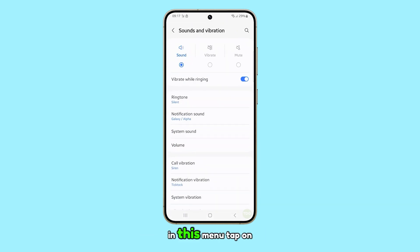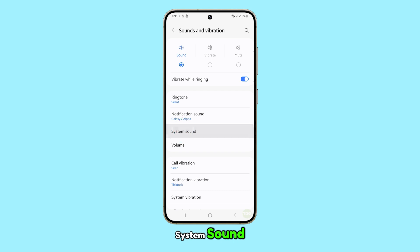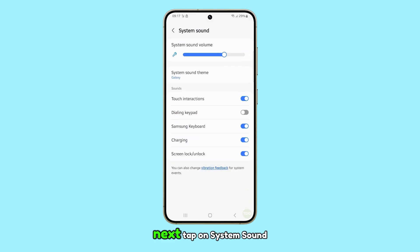In this menu, tap on System Sound. Next, tap on System Sound Theme.